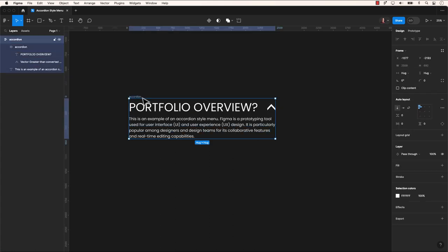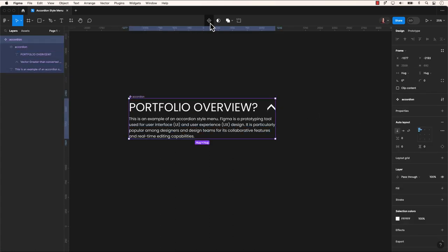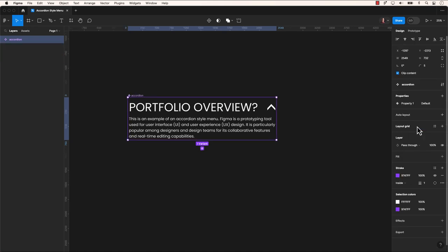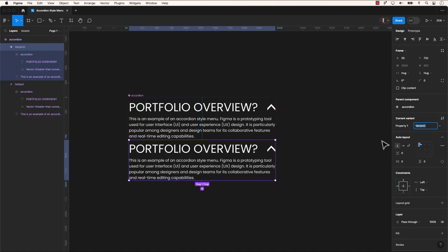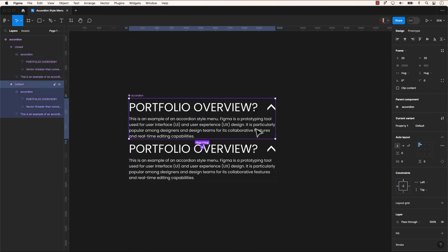Select the accordion element. We can now proceed to create a component which will have two variants. The second variant will be open and the first one will be closed, representing different states of this component.